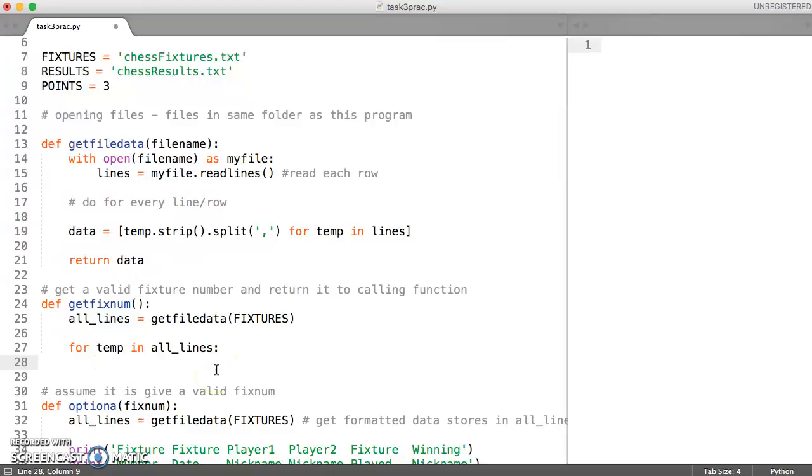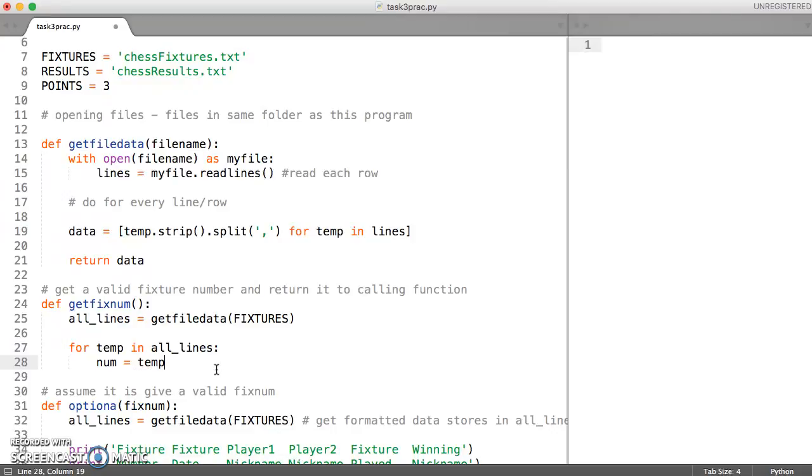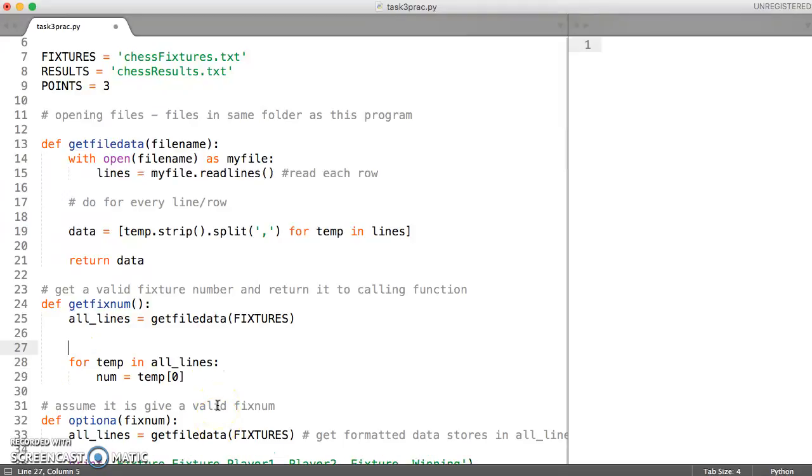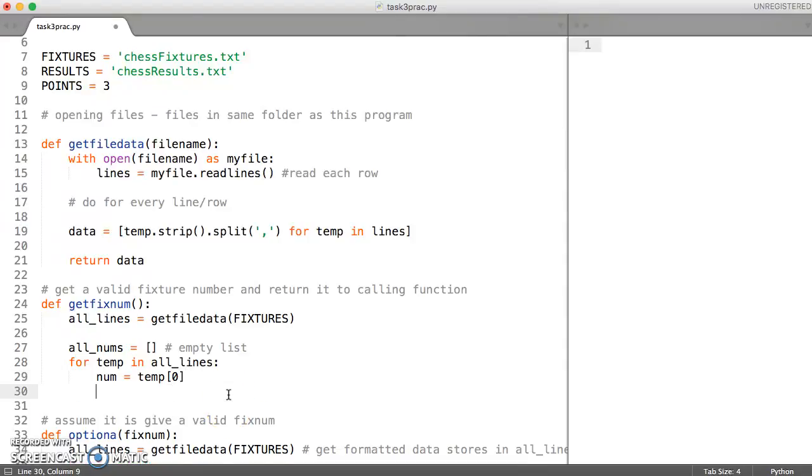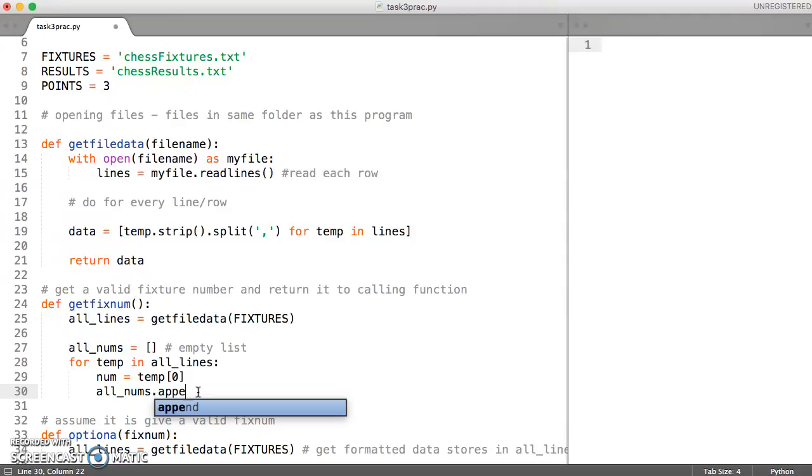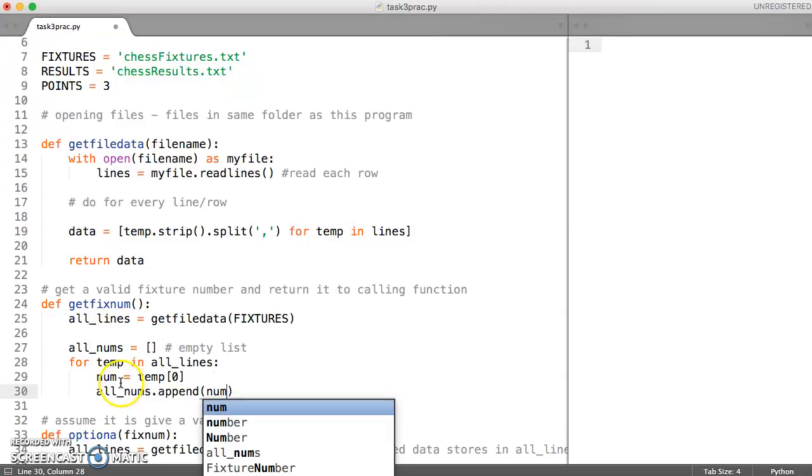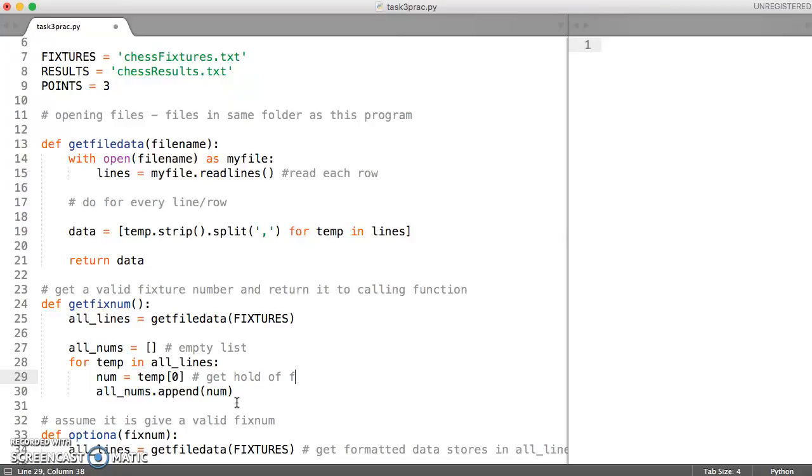And then what we'll do is we'll construct a list. So we'll say something like our num or our number is equal to temp zero. And then what we'll do is we'll just add it to our list of numbers. So let's have something which is just called all_nums, which is an empty list that we're going to add to as we go through our for loop. So this is just going to hold all of the numbers. So we need an empty list. So once we've got the very first element, then what we'll do is we'll append it to all_nums. So we'll say all_nums.append and add to that the number, which is in temp zero. So you could remove this line and just say append temp zero to it. That will also work. This just makes it clearer.